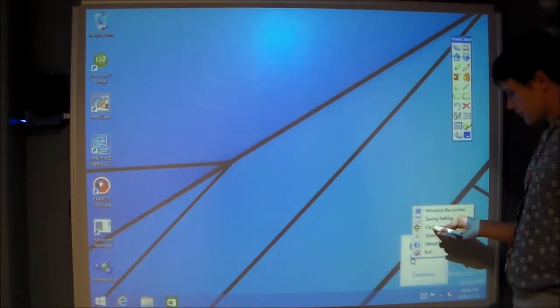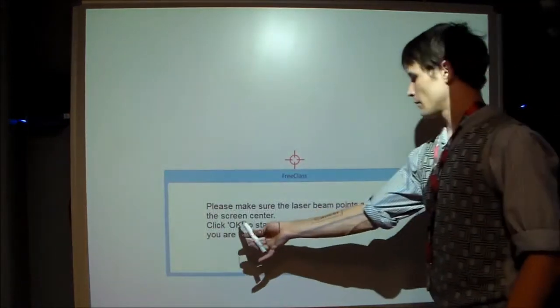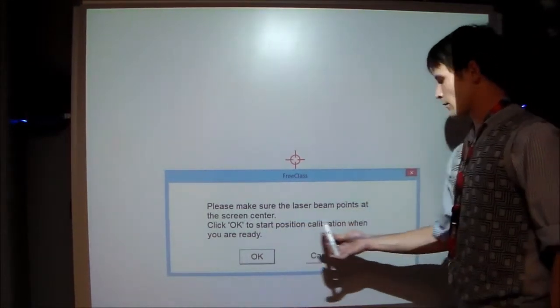We will now calibrate the Interactive Whiteboard System by sensing the device with a touch surface.